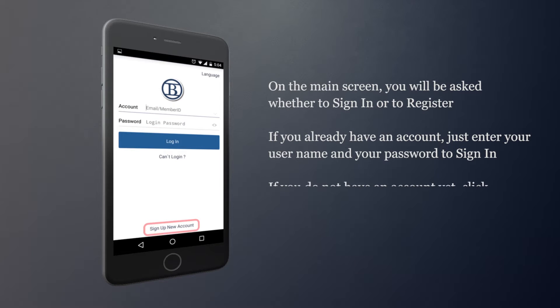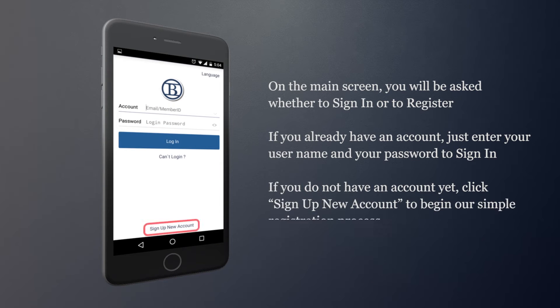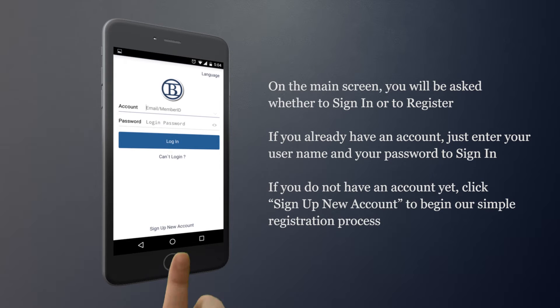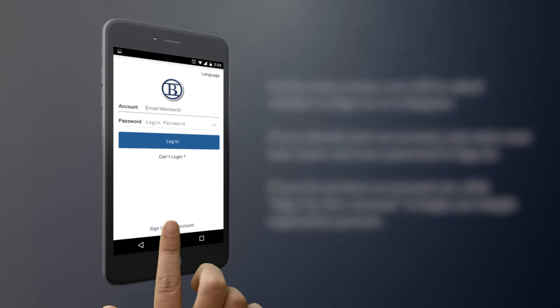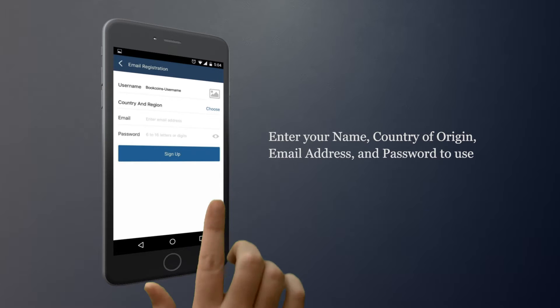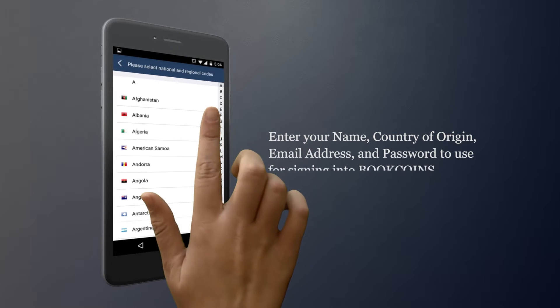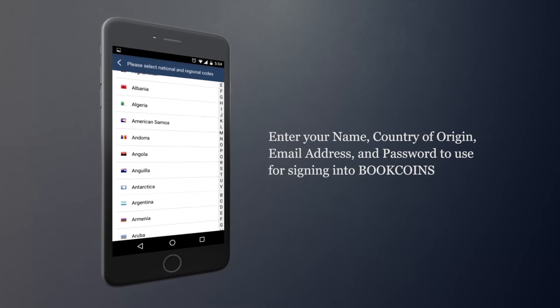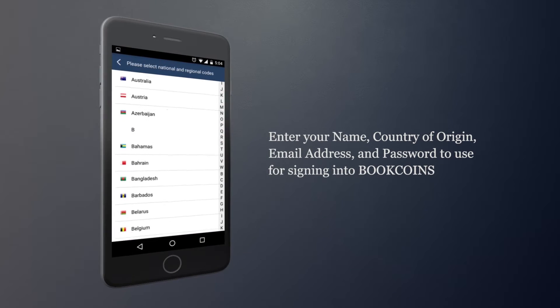If you do not have an account yet, click on Sign Up New Account to begin our simple registration process. Enter your name, country of origin, email address and password to use for signing in to BookCoins.